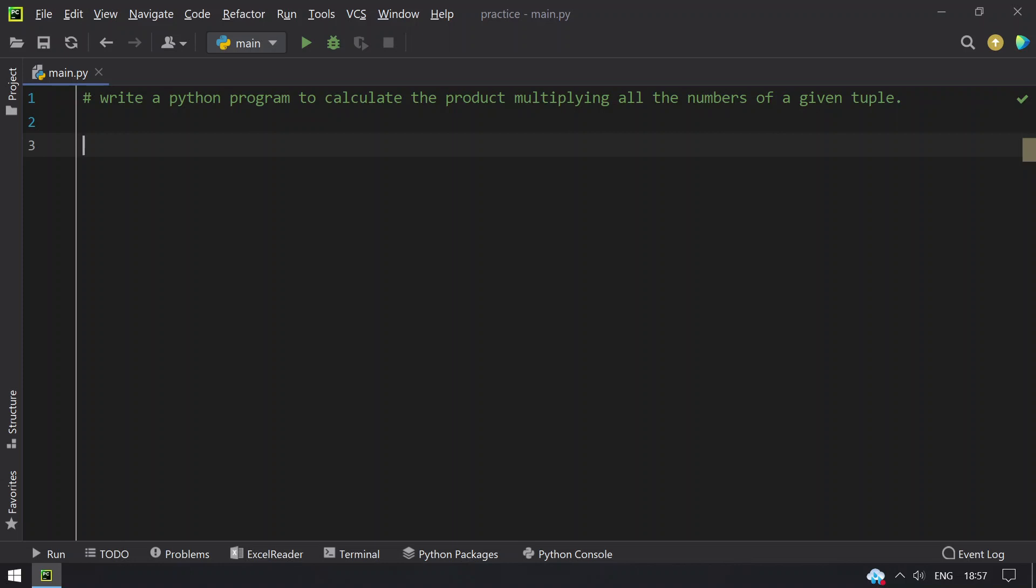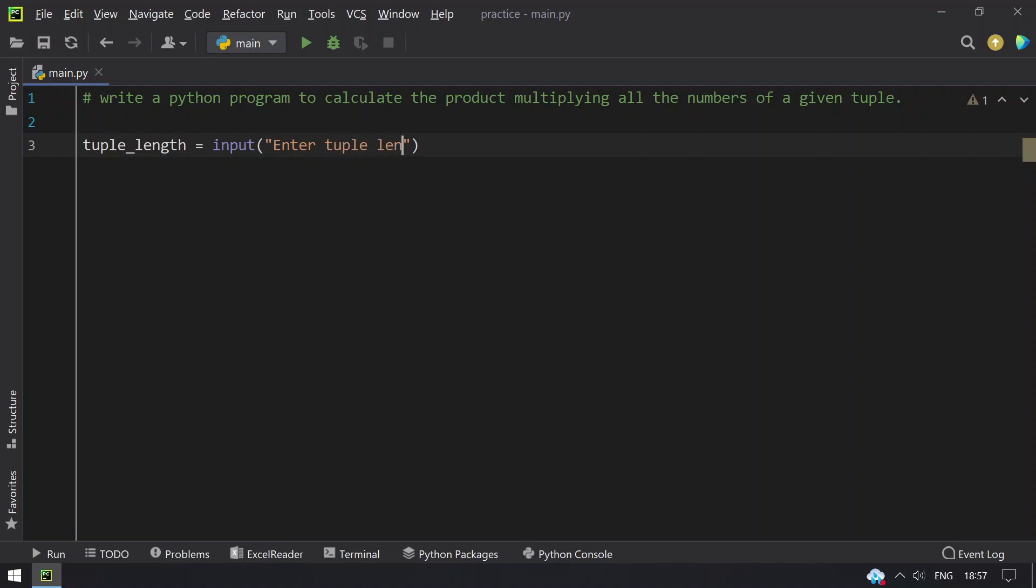So I have to take a variable that is tuple_length, equals ask the user to input the length, enter tuple length, and I will convert this to int.